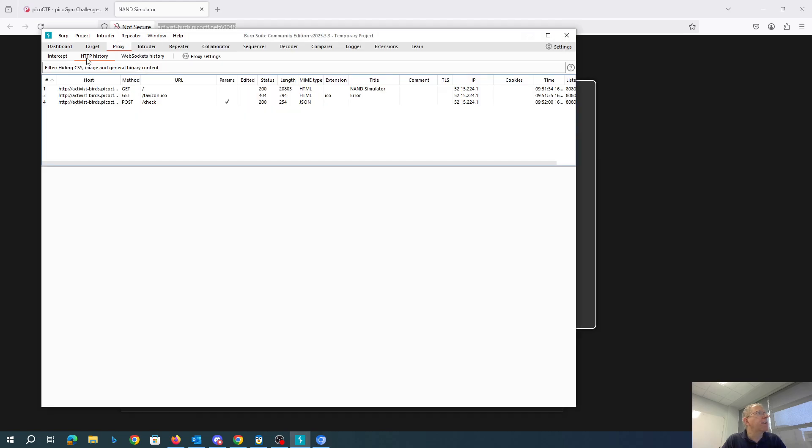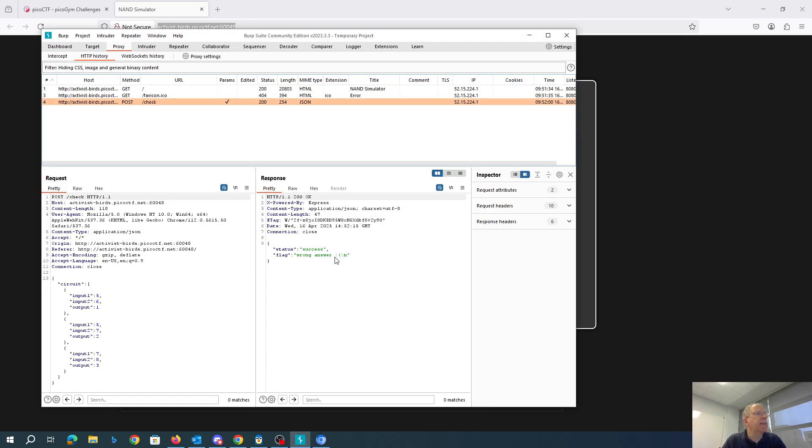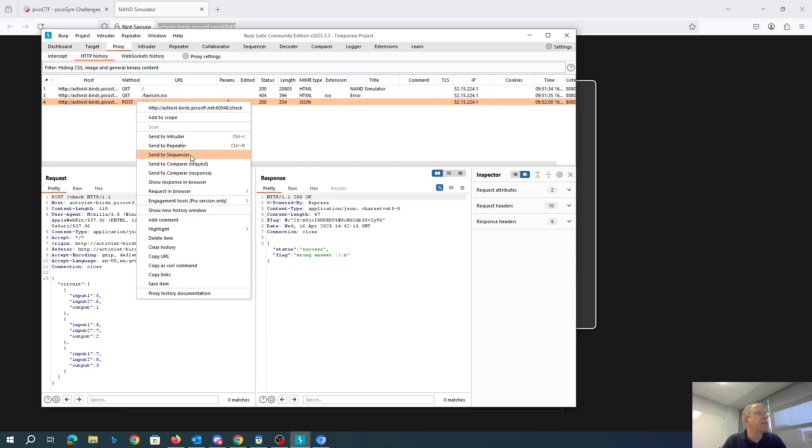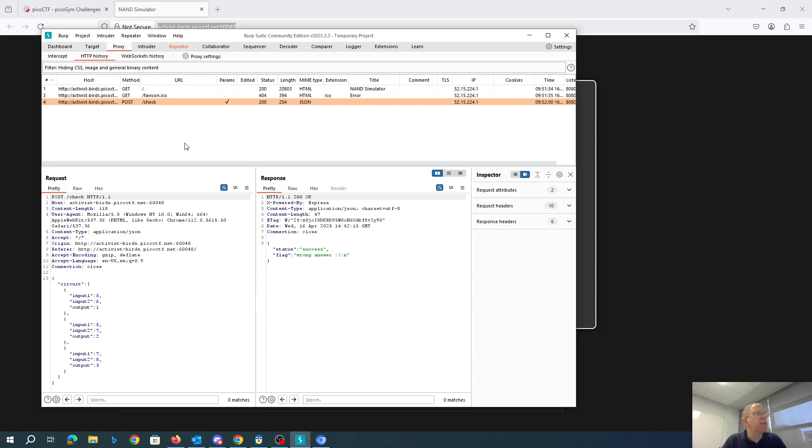We can look at that in our history. So there's the response JSON that comes back. Success, flag wrong answer. What I can do though is I can send this to the repeater.